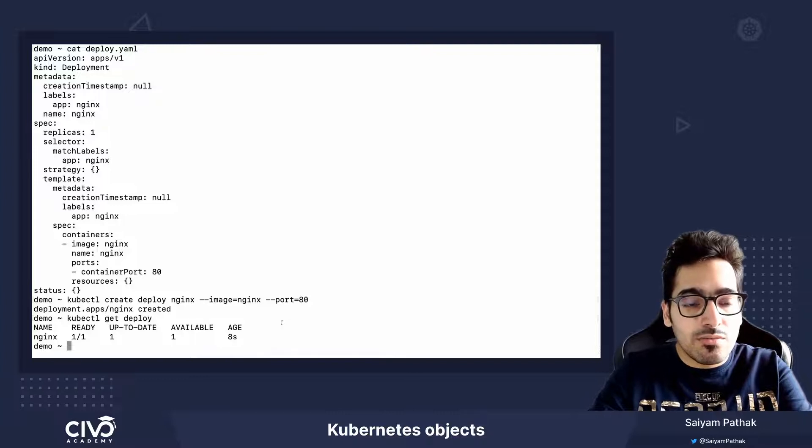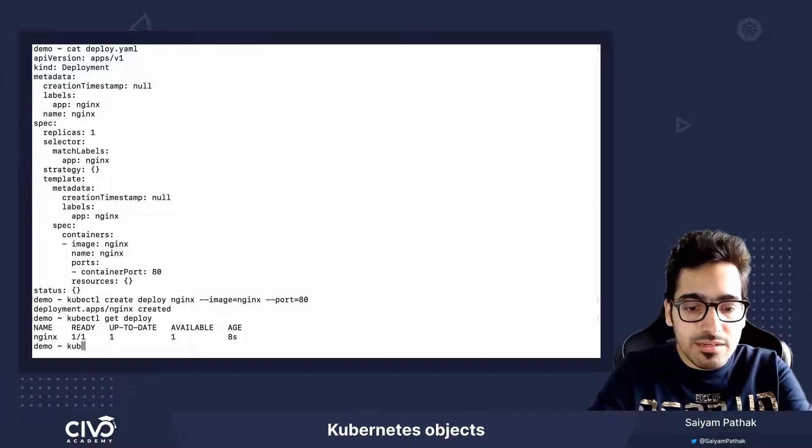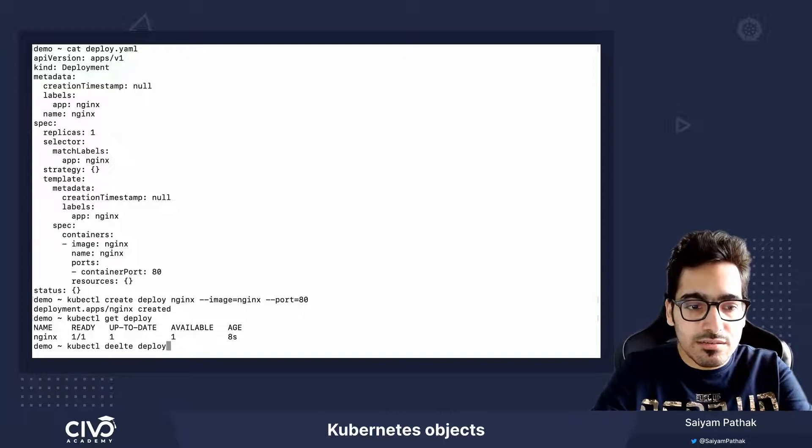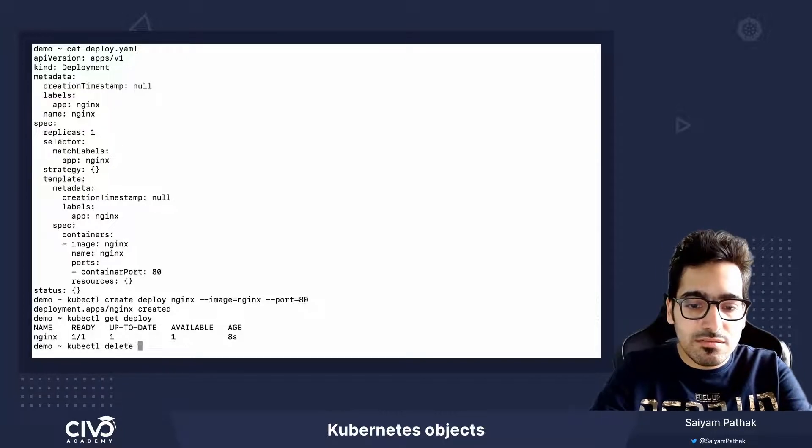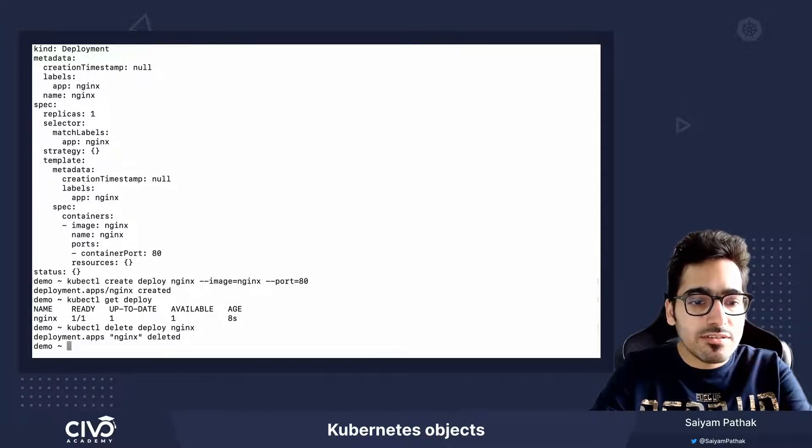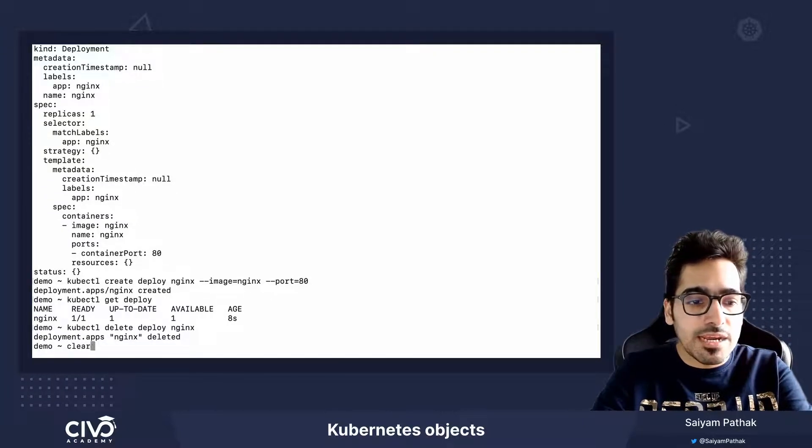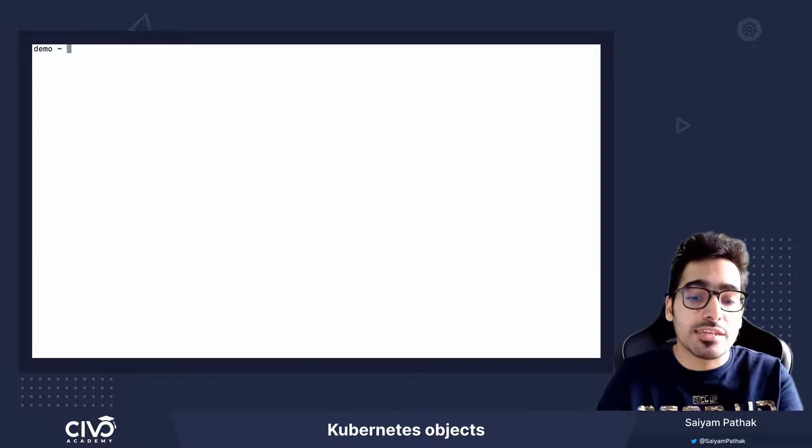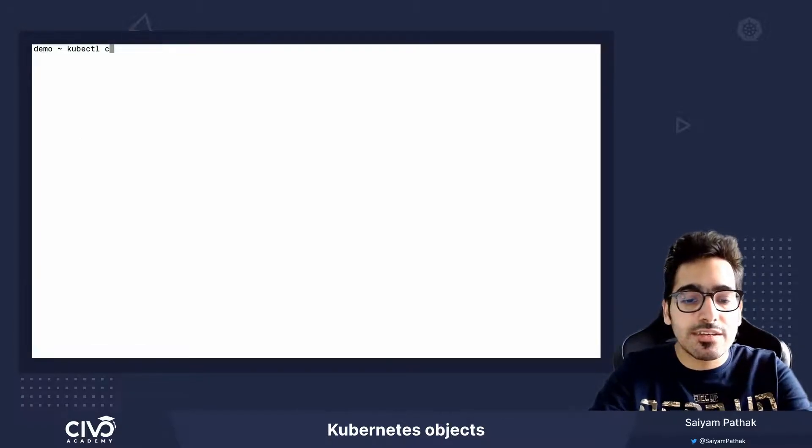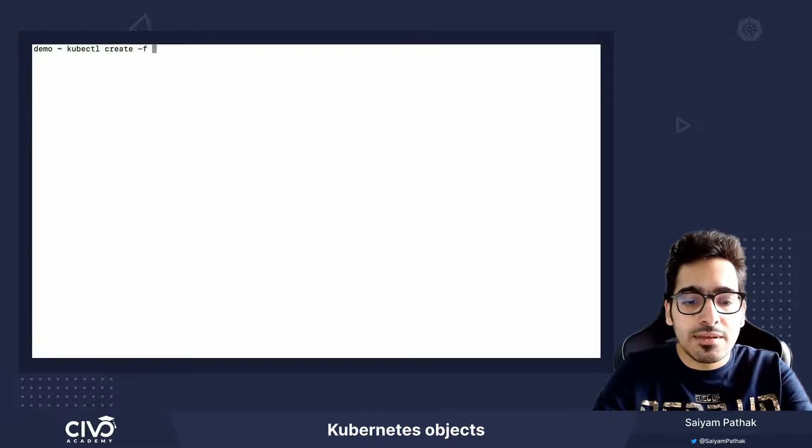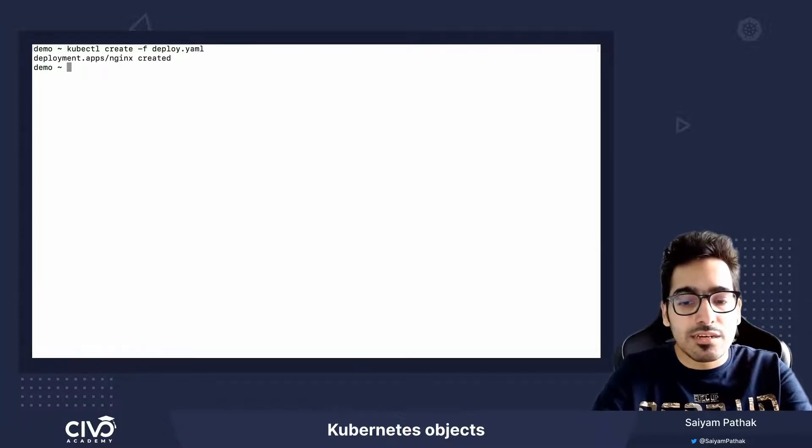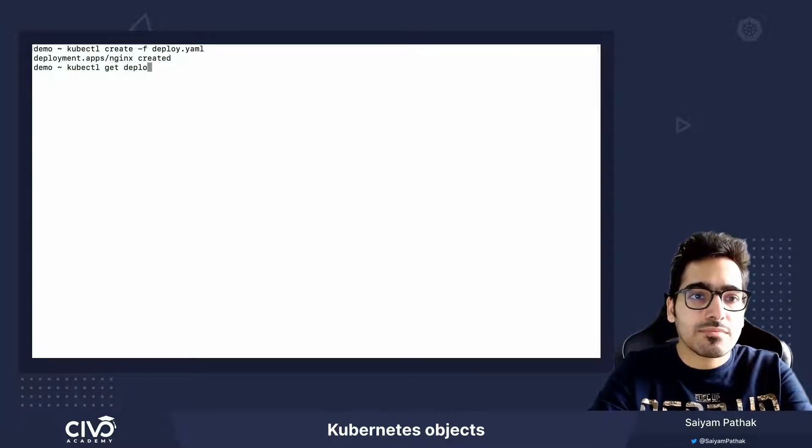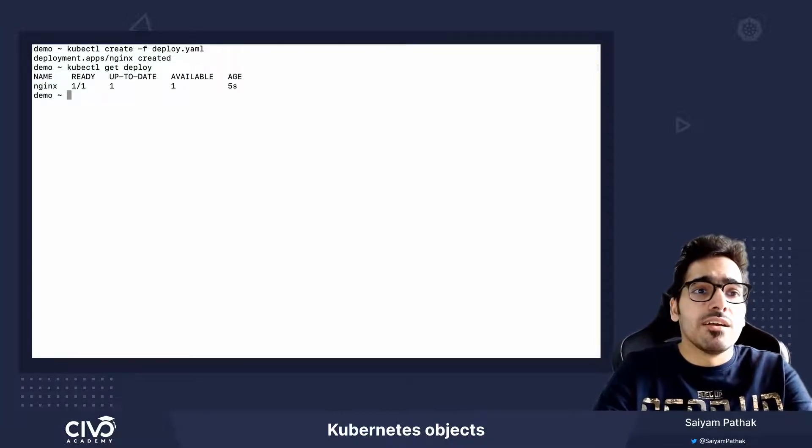Now what we'll do is let's delete this deploy nginx and we'll apply the yaml file. So if we want to create the deployment using the yaml file, it's kubectl create, then hyphen f the file name and deploy.yaml. So the deployment, same deployment gets created by the yaml file.